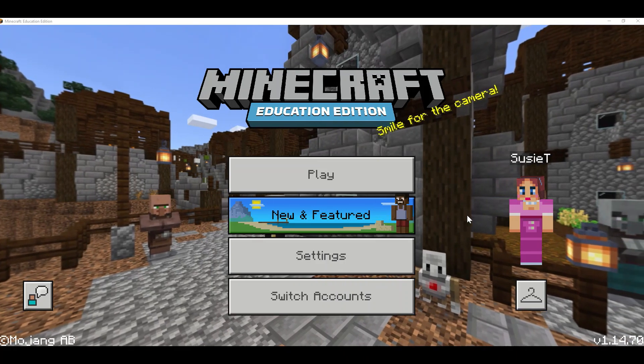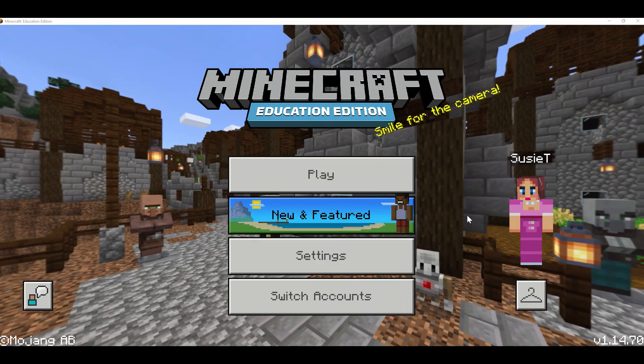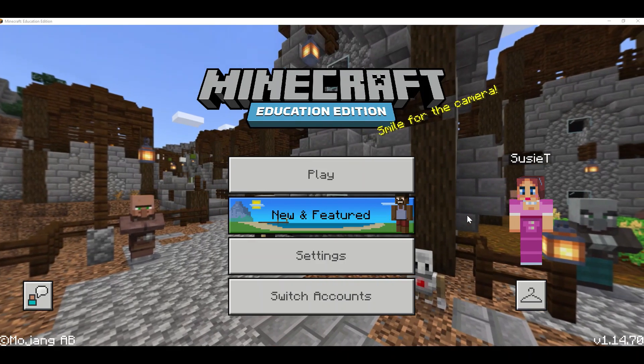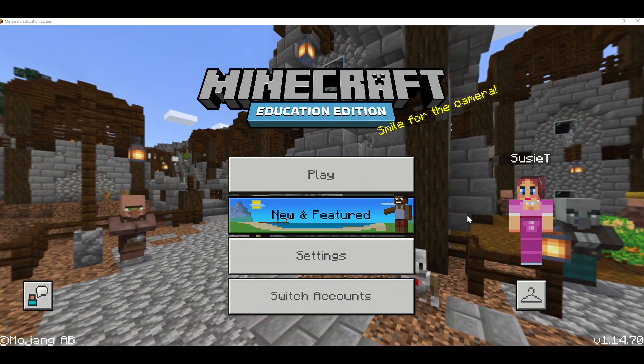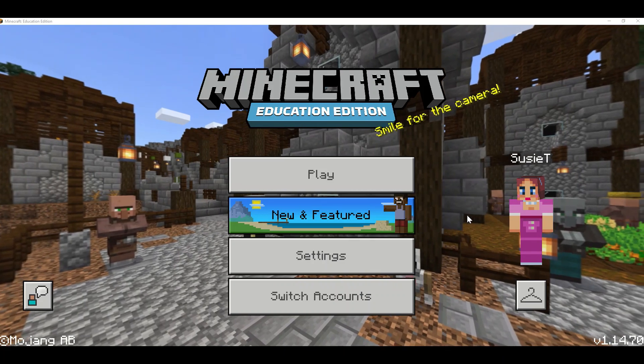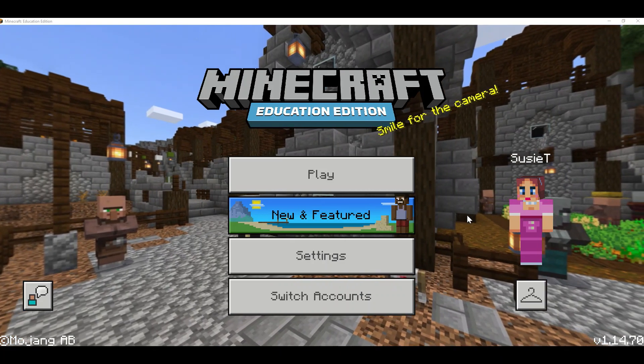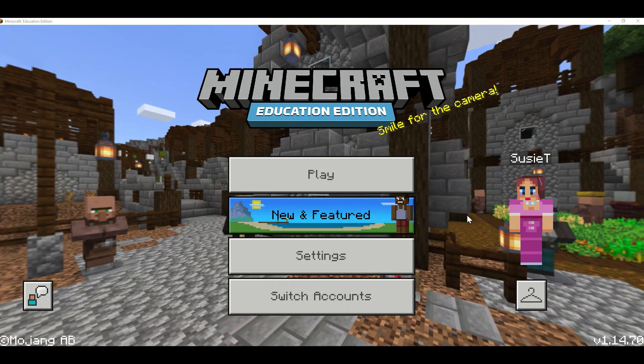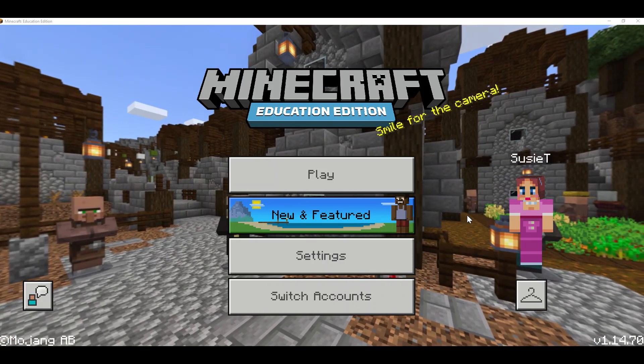Hey everybody! We're going to take a look at how to add a resource link in any Minecraft lesson or challenge from the in-game library.